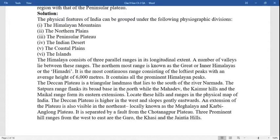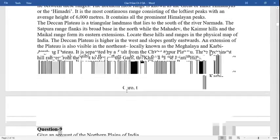The Satpura range forms its broad base in the north, while the Mahanadi, Kaimur Hills, and Maikal Hills form its eastern extension. The Deccan plateau is higher in the west and slopes gently eastward. An extension of the plateau is also visible in the northeast, locally known as the Meghalaya and Karbi Anglong plateaus. It is separated by a fault from the Chota Nagpur plateau. The three prominent hill ranges from west to east are the Garo, Khasi, and Jaintia hills.